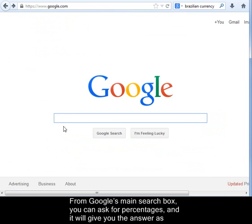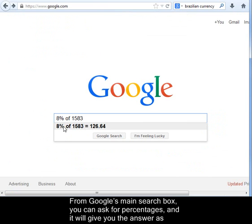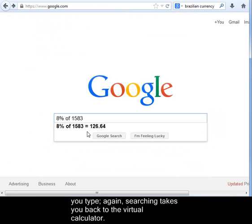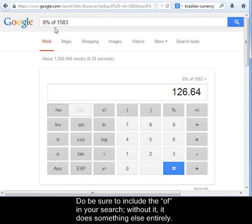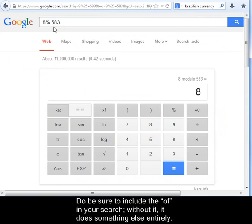From Google's main search box, you can ask for percentages, and it will give you the answer as you type. Searching takes you back to the virtual calculator. Do be sure to include the word 'of' in your search — without it, it does something else entirely.